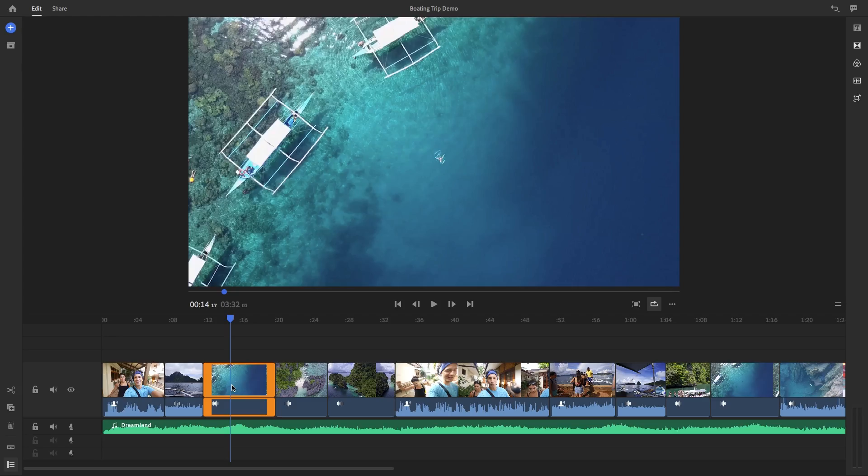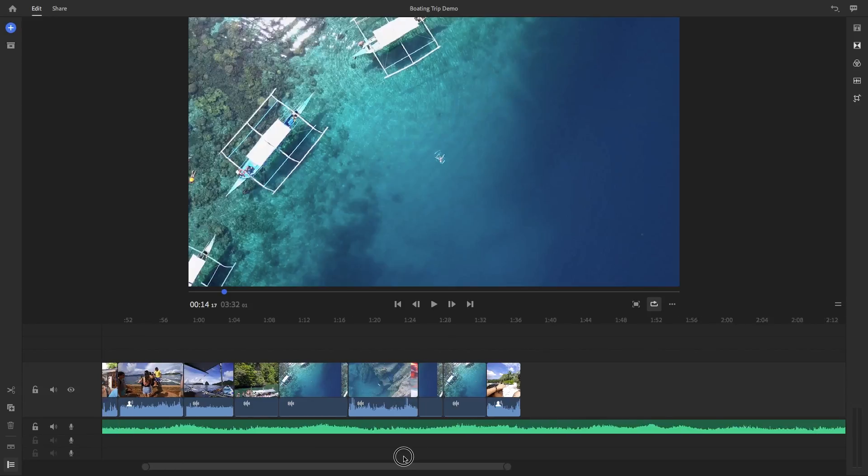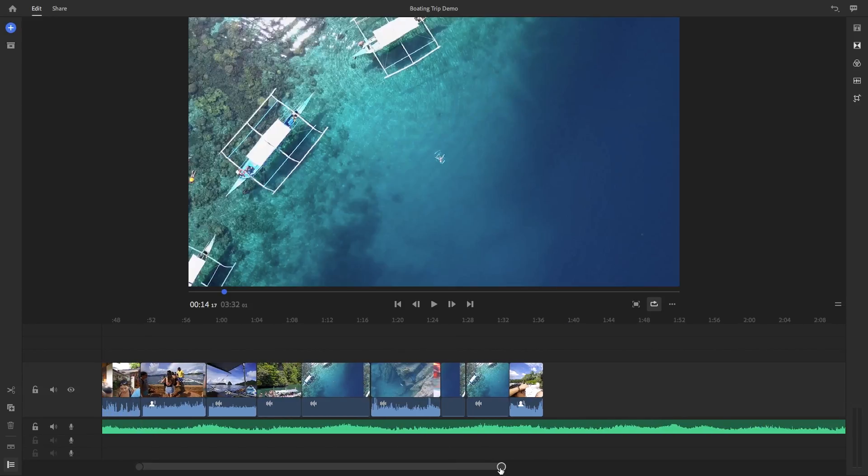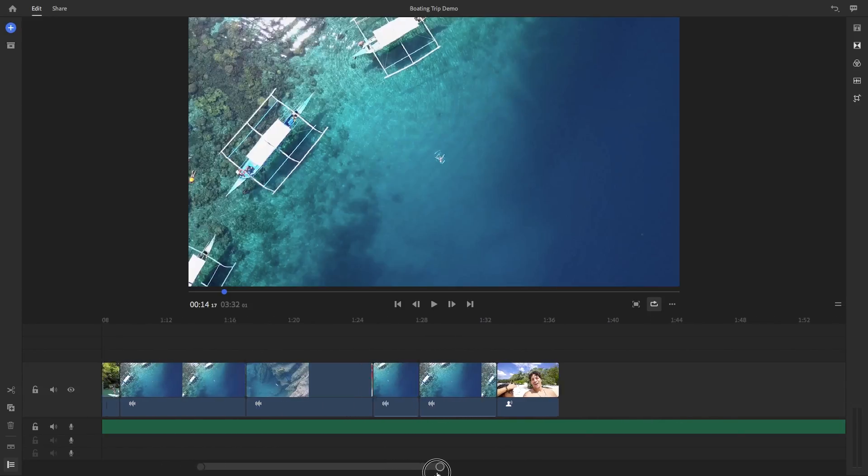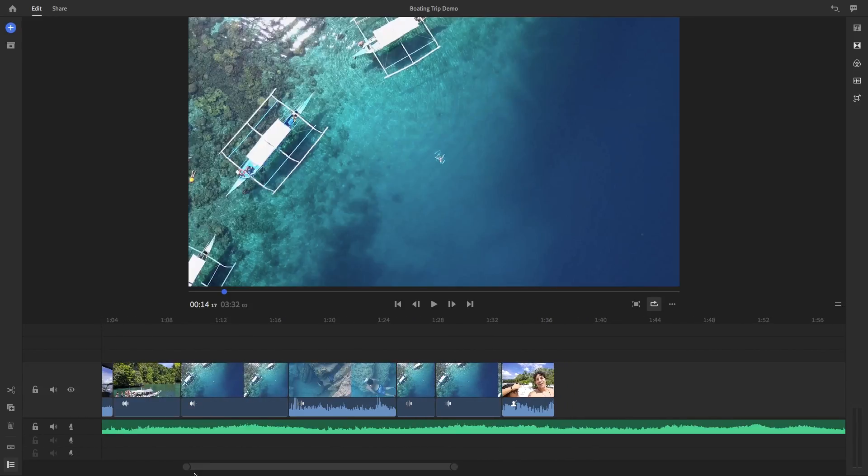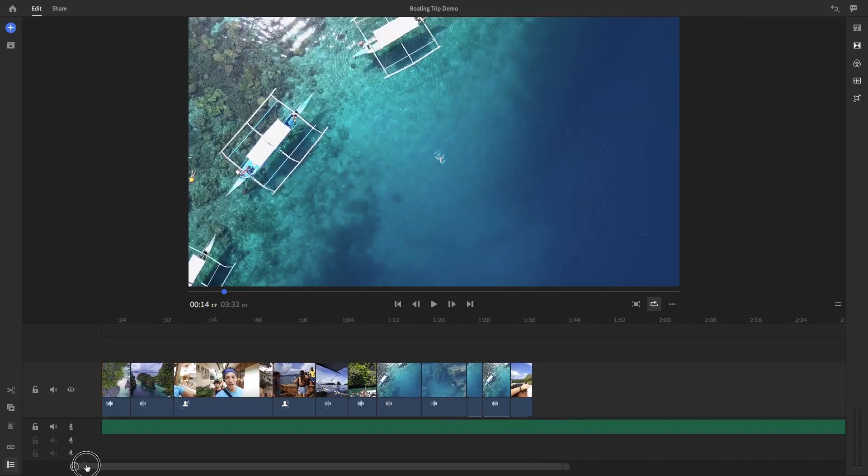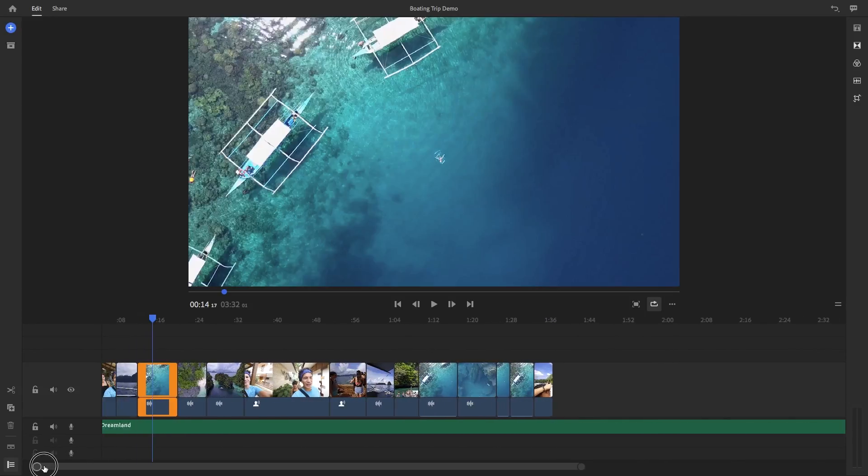And at the very bottom here, you can move this bar to scroll through the timeline quickly. And you can grab the circles on the end of this bar so you can zoom in and out of the timeline.